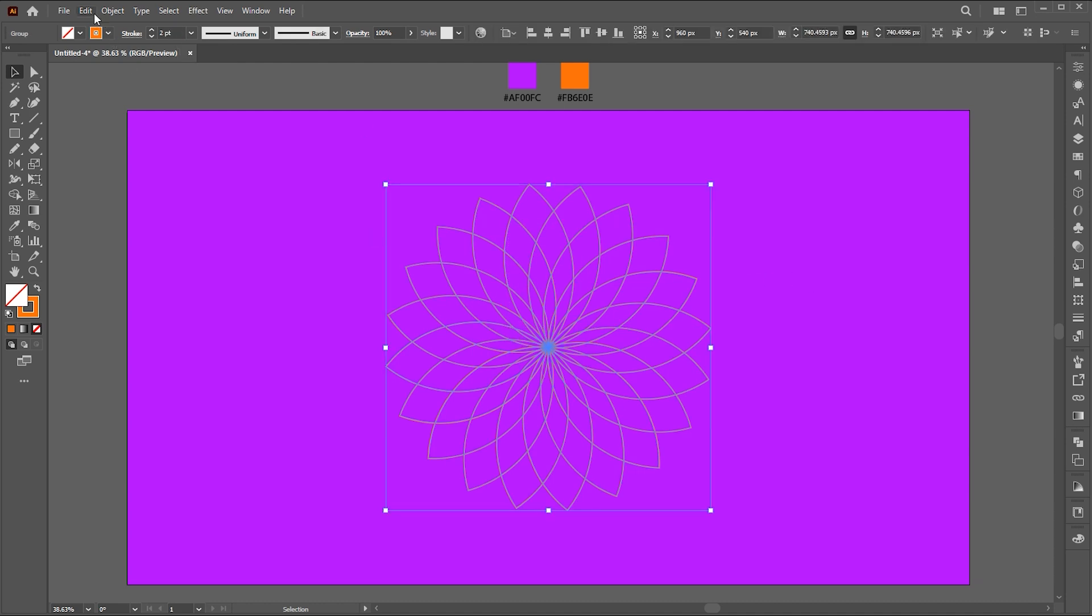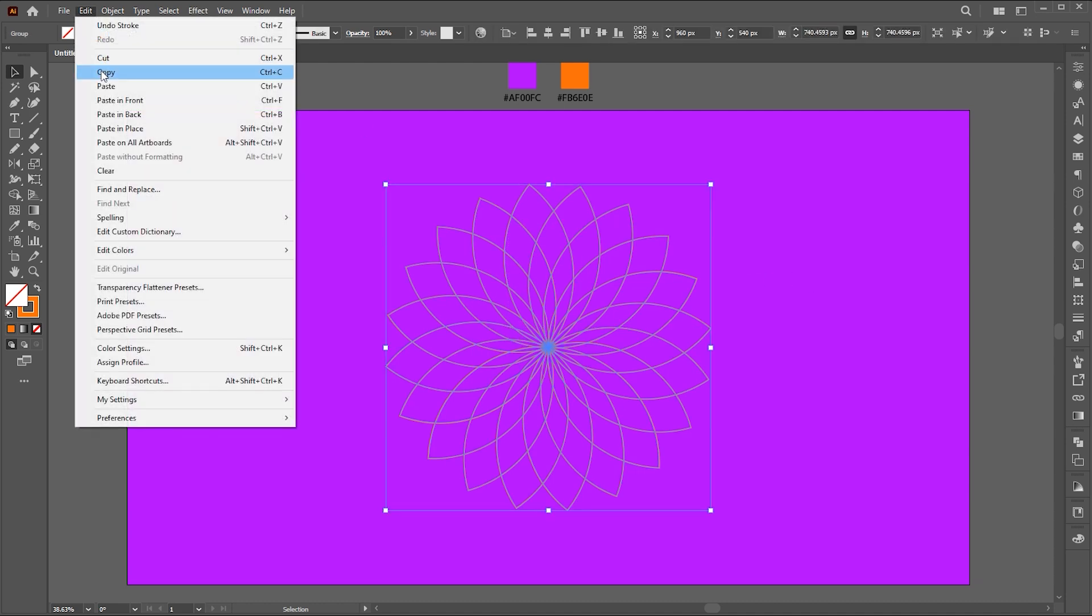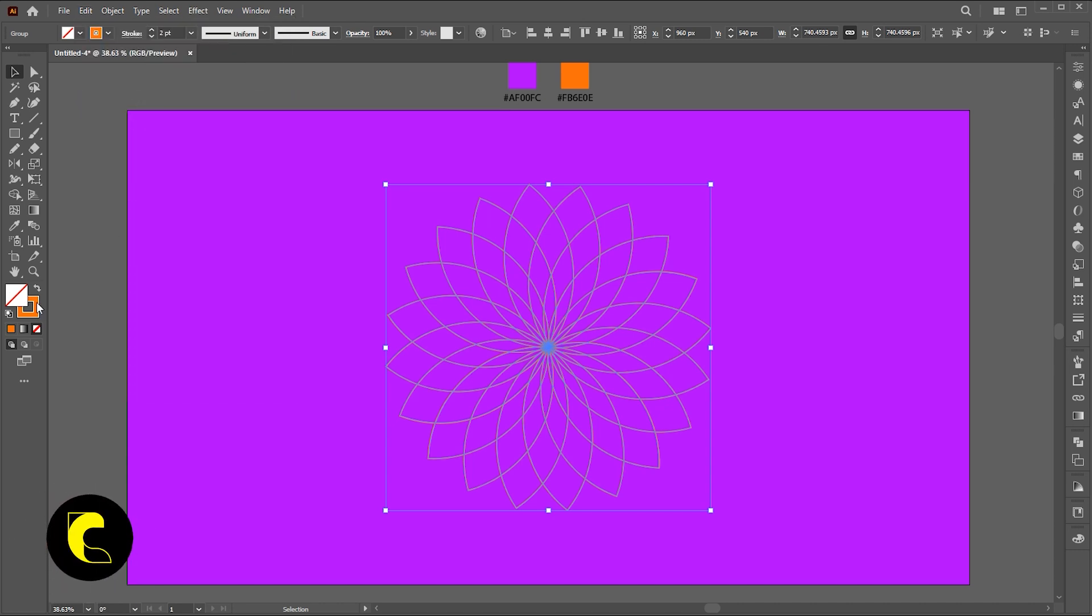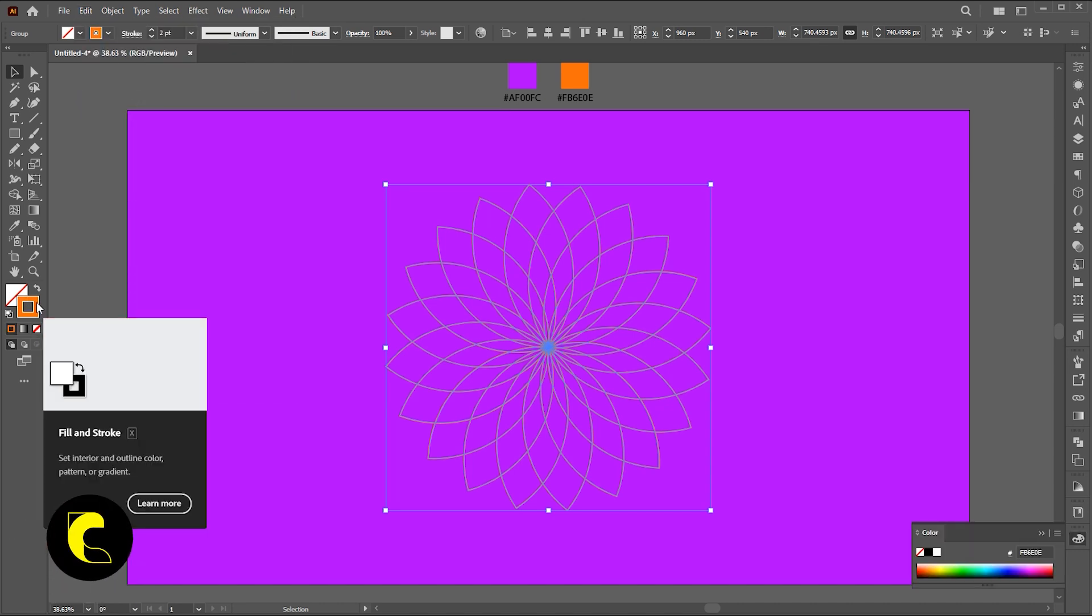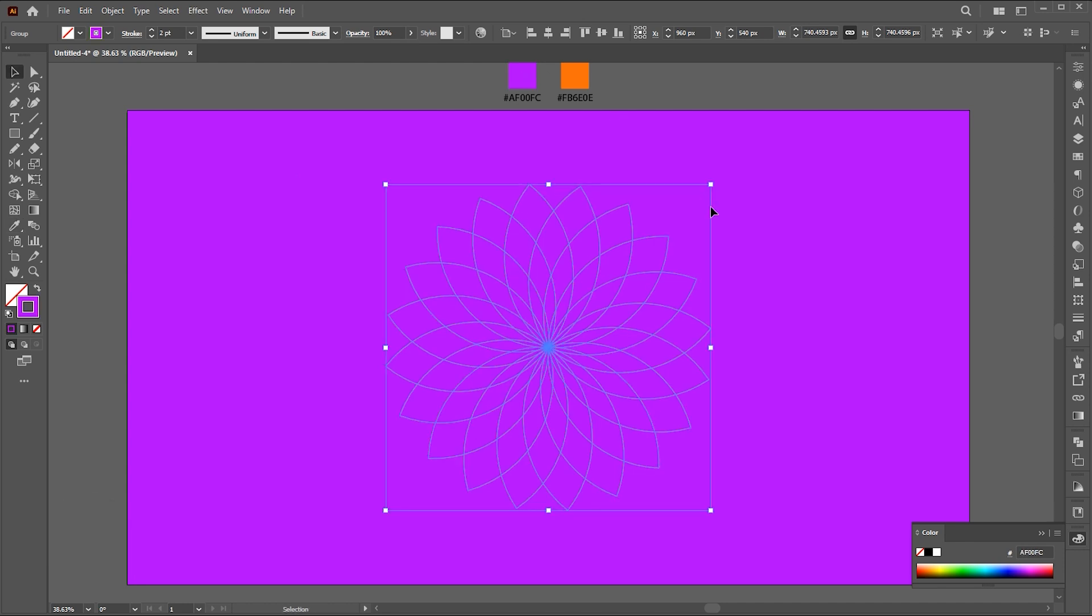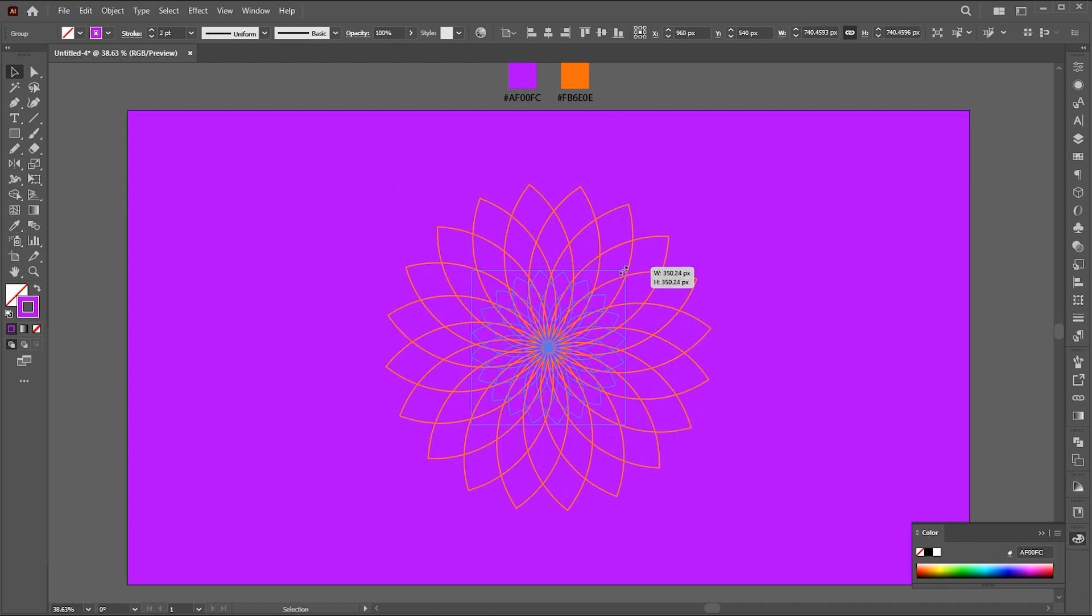Go to the edit menu, copy it, and paste it in front. Match the outline color to the background color and decrease its size.